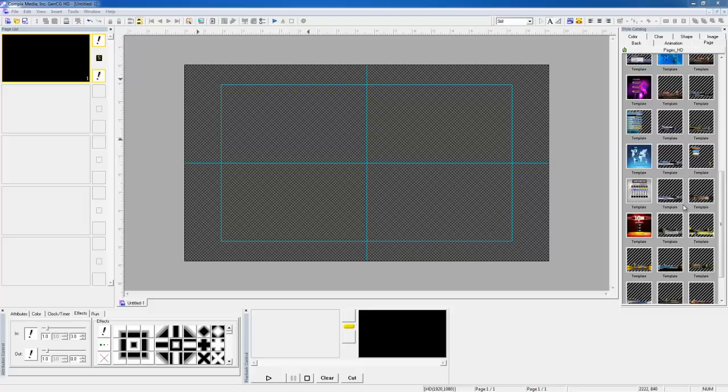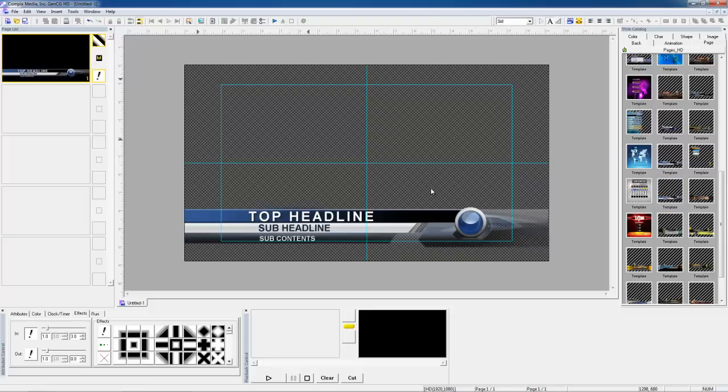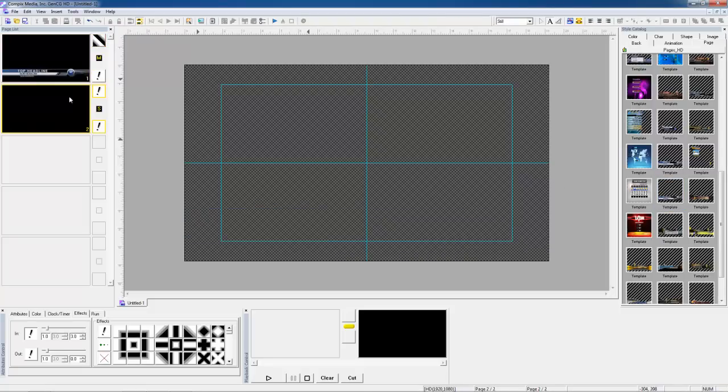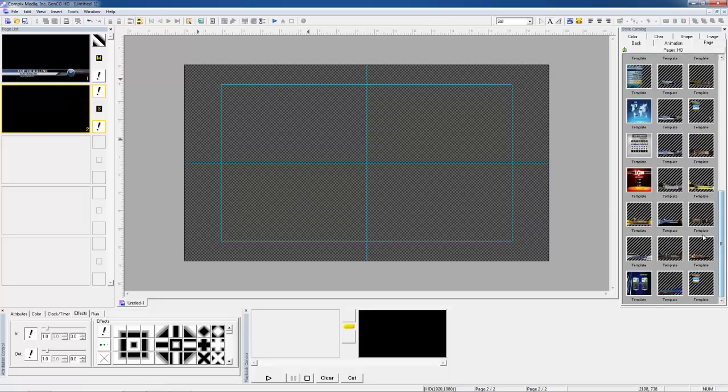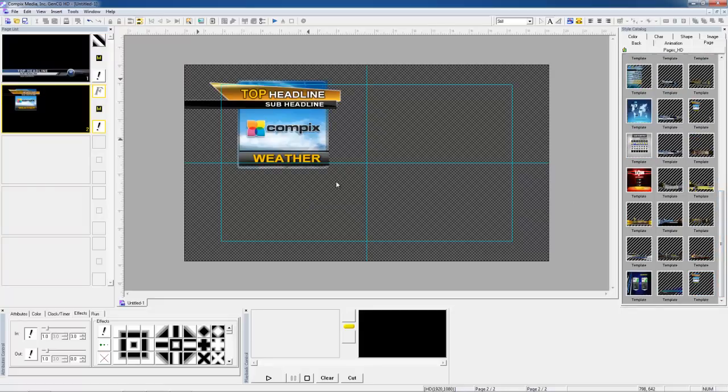To my right I have my pages. I'm going to drop a template directly in, I'm going to create a new page and then I'm going to find my over the shoulder shot and drop that in.